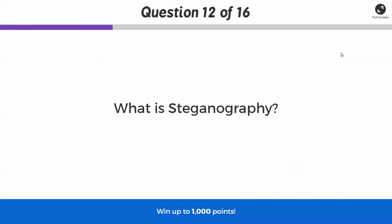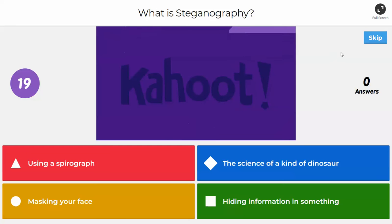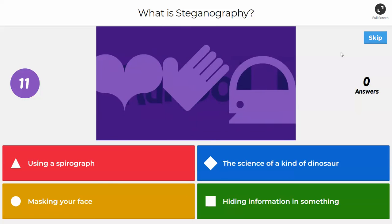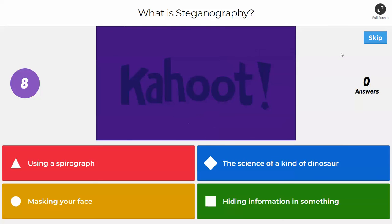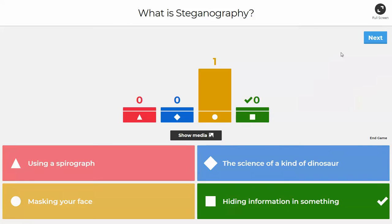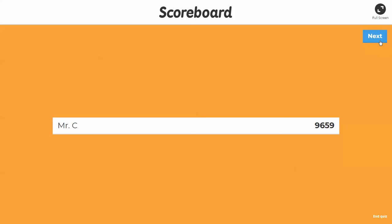Next question: what is steganography? Is it using a spirograph, the science of a kind of dinosaur, masking your face, or hiding information in something? This goes back to activity 143 or 144 — there's a conclusion question about this. The answer is hiding information in something, like hiding a message within an image. Intelligence agencies analyze this when determining whether information is being transmitted secretly or in code.